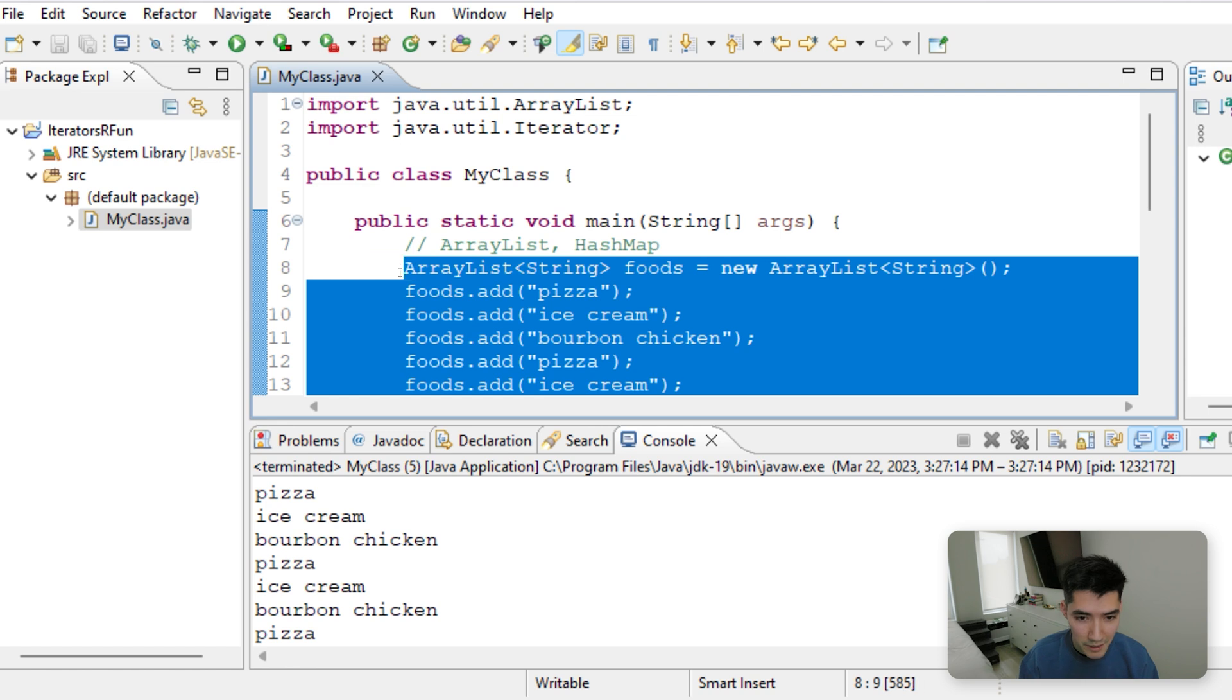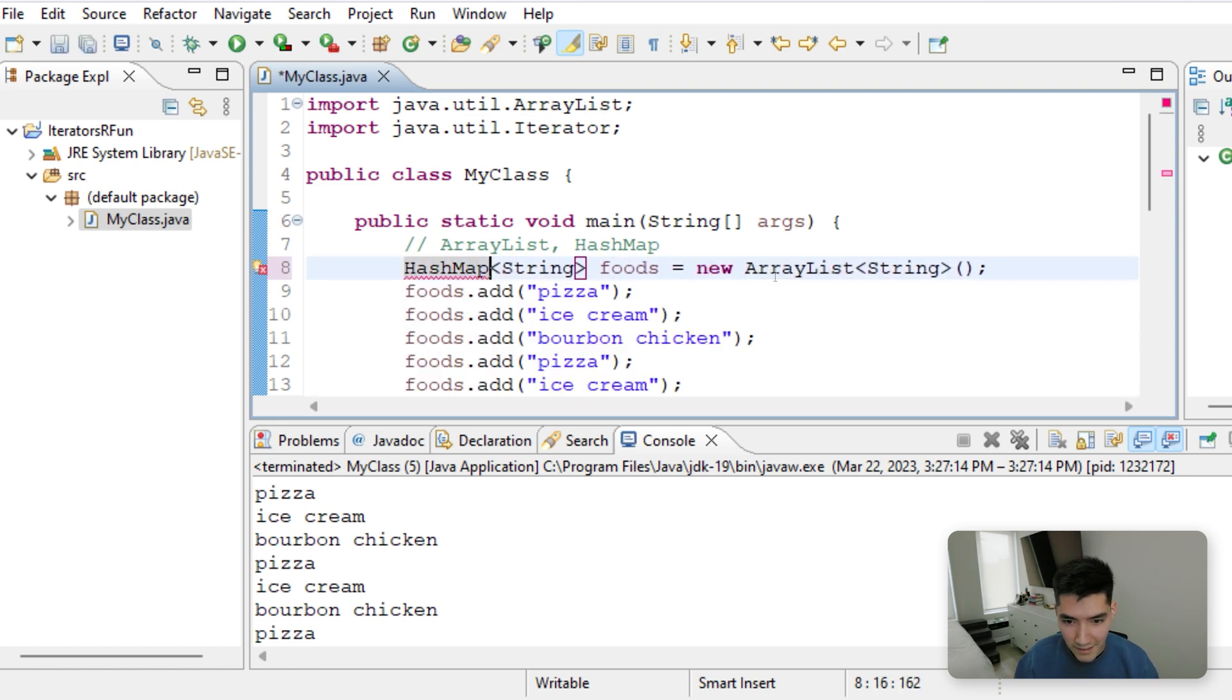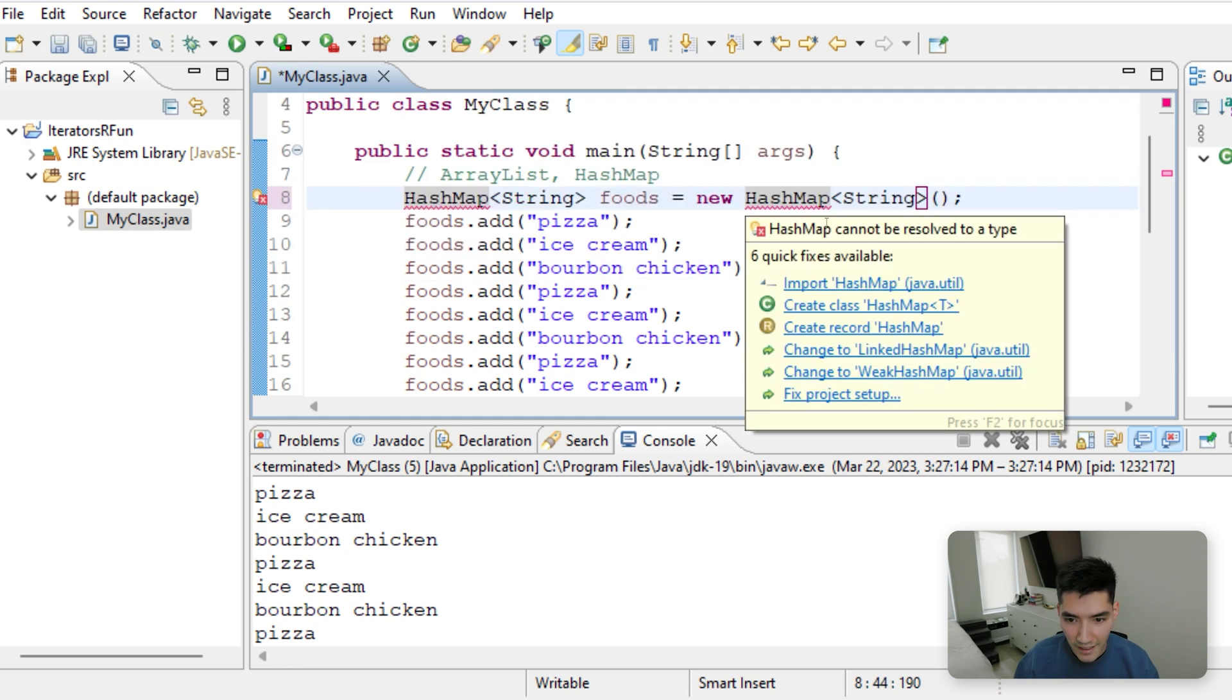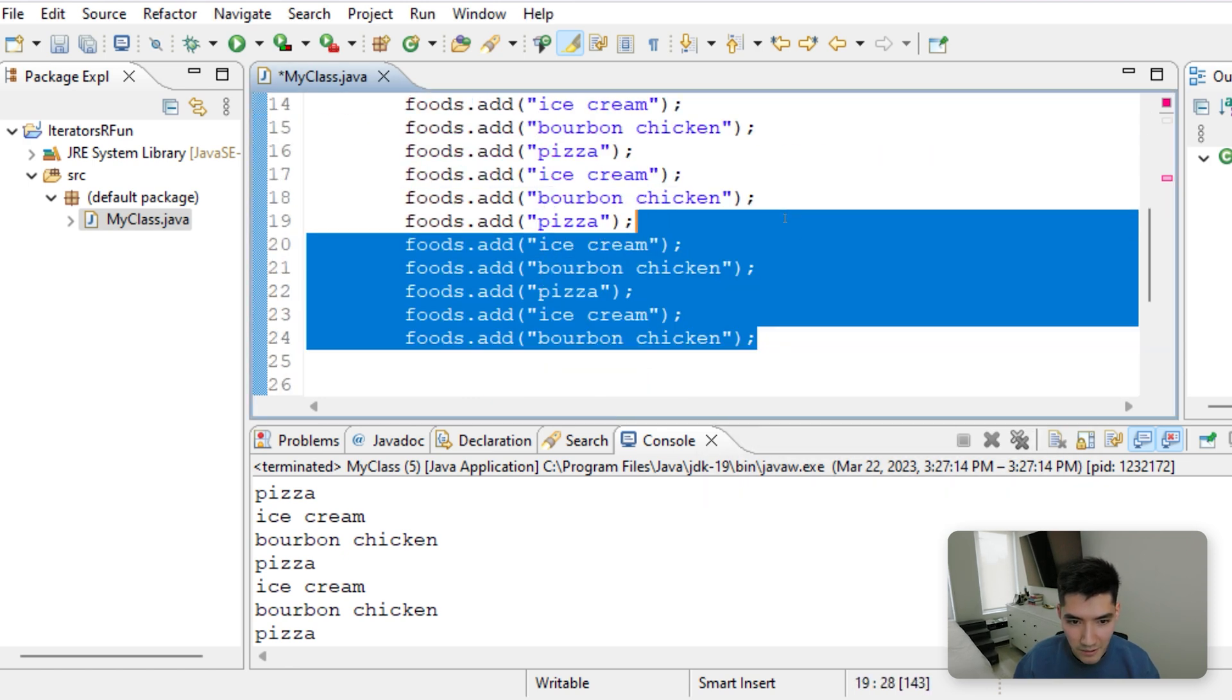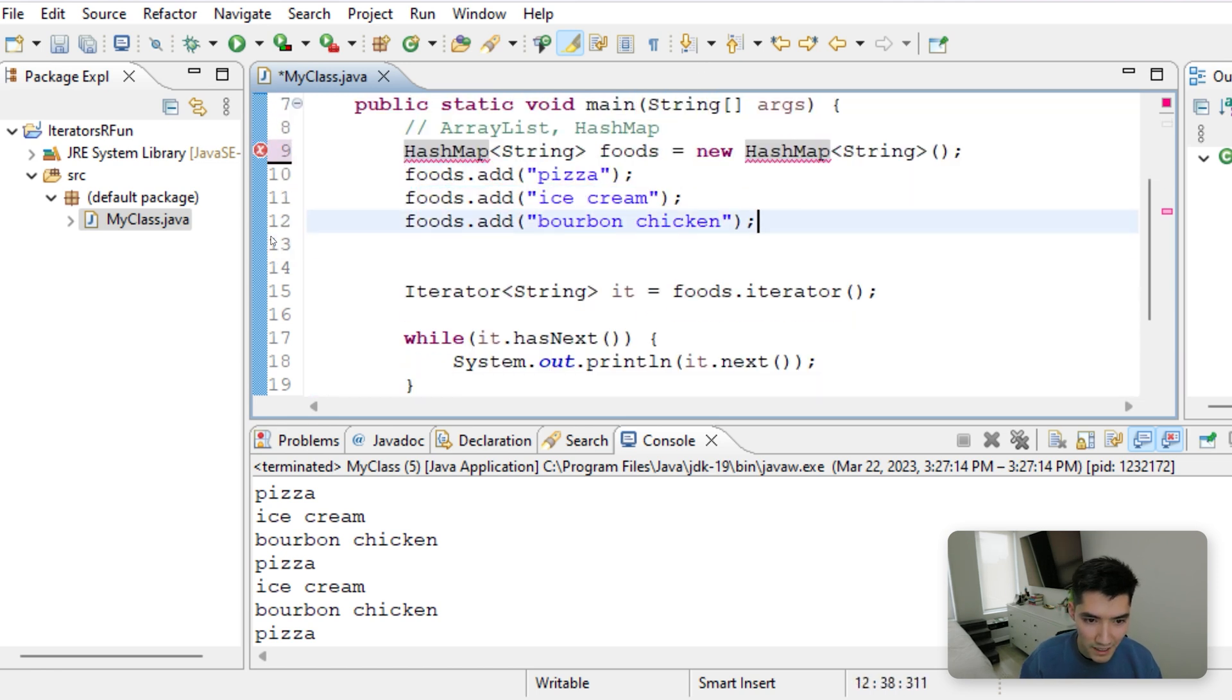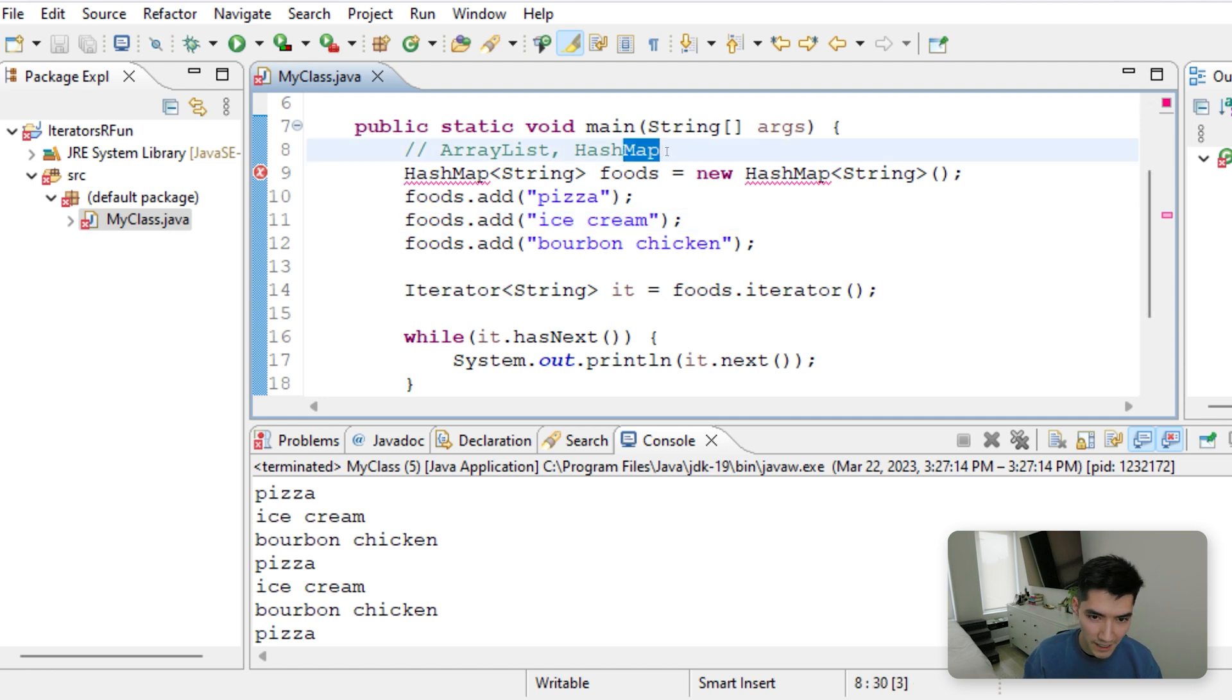We could do this with another collection, like maybe a HashMap. So we could just make this a HashMap object instead. Import that HashMap, and then we'll simplify it down to how it was before. And I'm sorry, not HashMap. This is going to be HashSet.